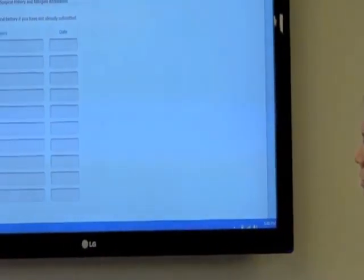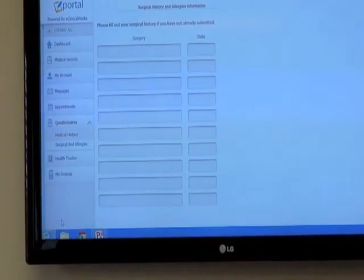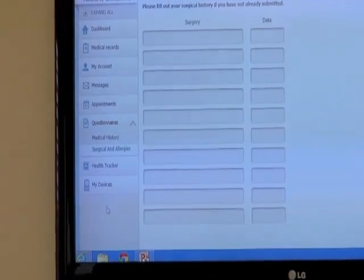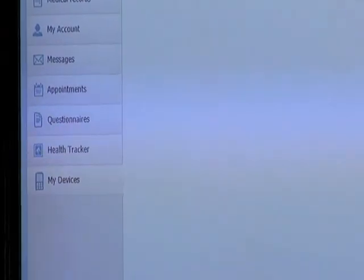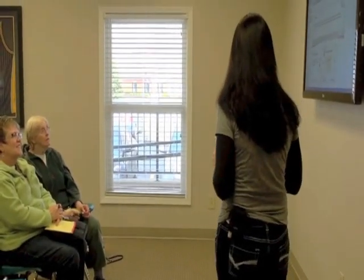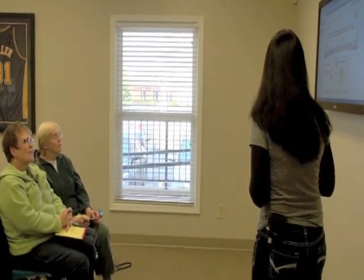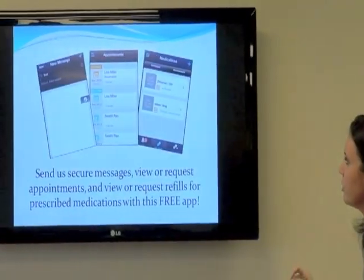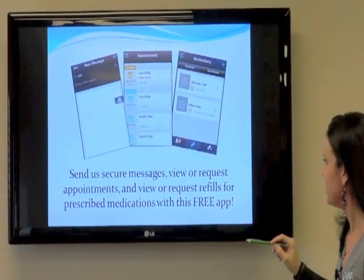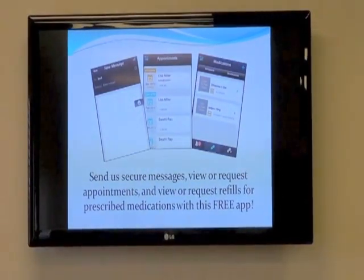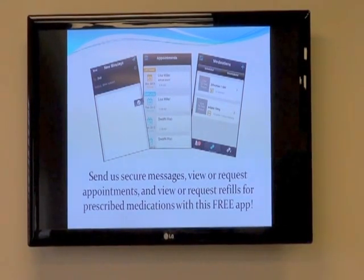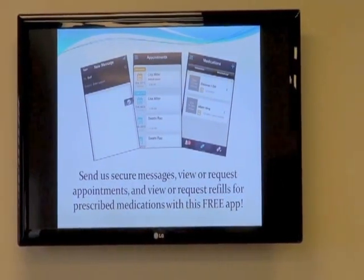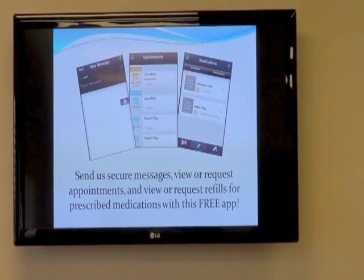The Health Tracker we're not using right now. Under My Devices — as you may know — we now have an app available to communicate with us. It's currently only available for iPhone. You can download the app and, while it doesn't have everything the portal has, it covers most of the basics: sending messages, viewing or requesting appointments, and requesting refills. The app is free.